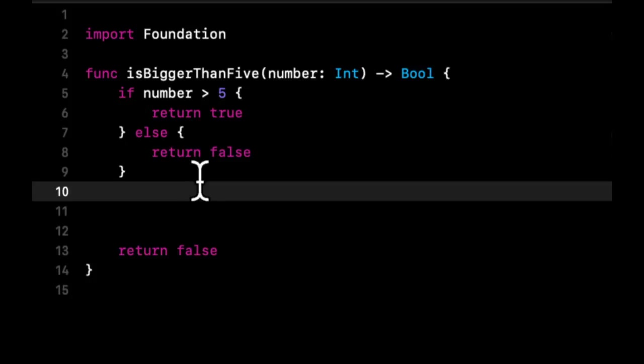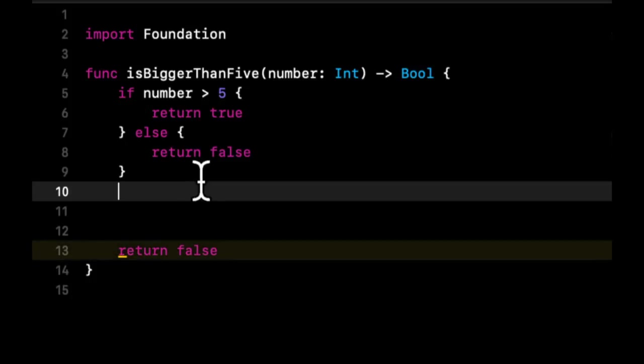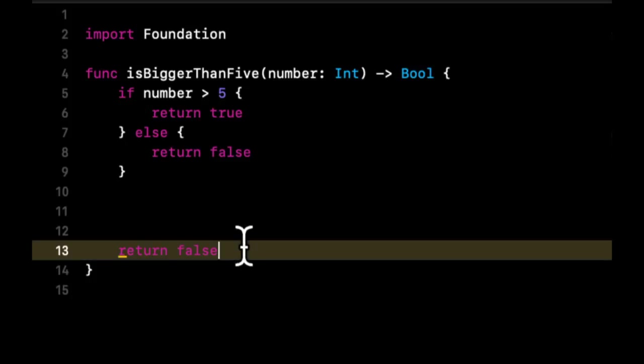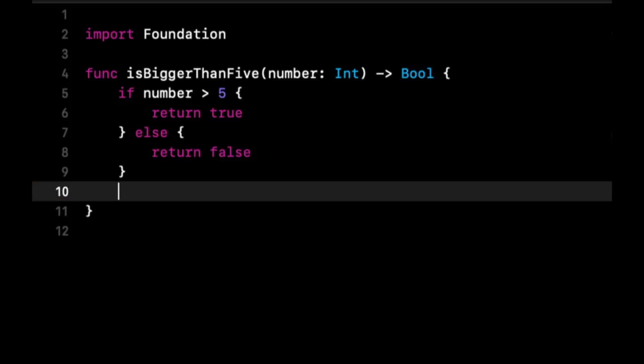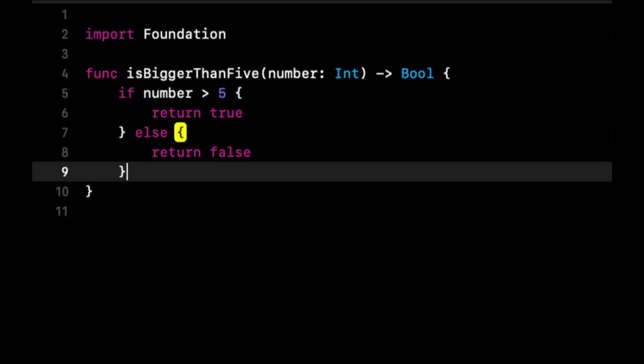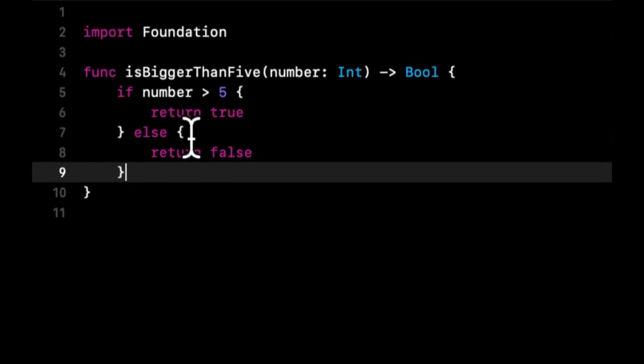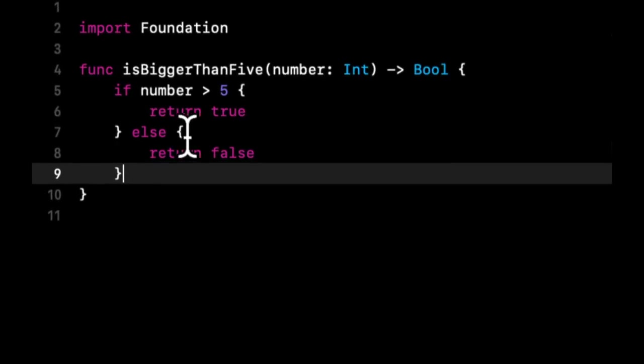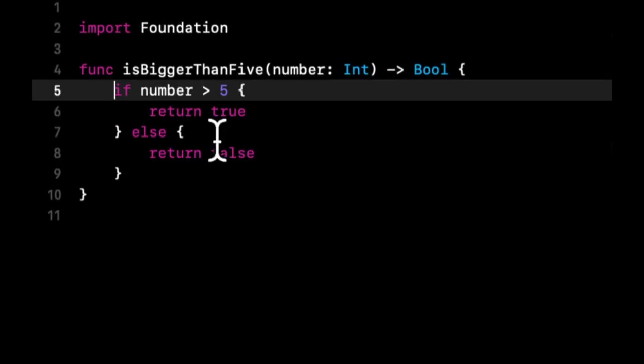So this example actually discusses ternary and return statements. So maybe we'll do both. Here what we're doing is we're using an if else condition to return either true or false, right? If you were to write this in a more shorthand way, let's say on one line, how could you do it?